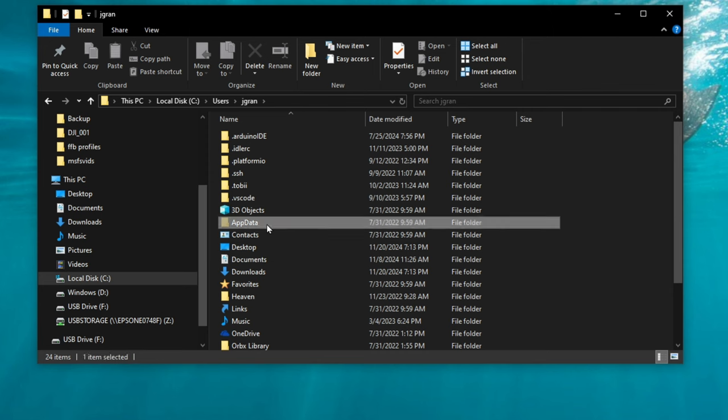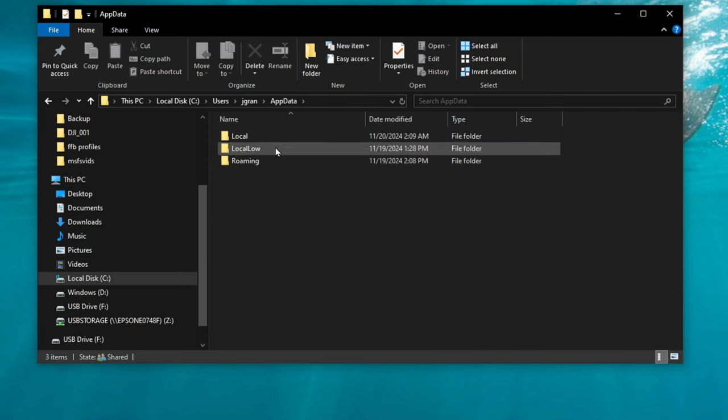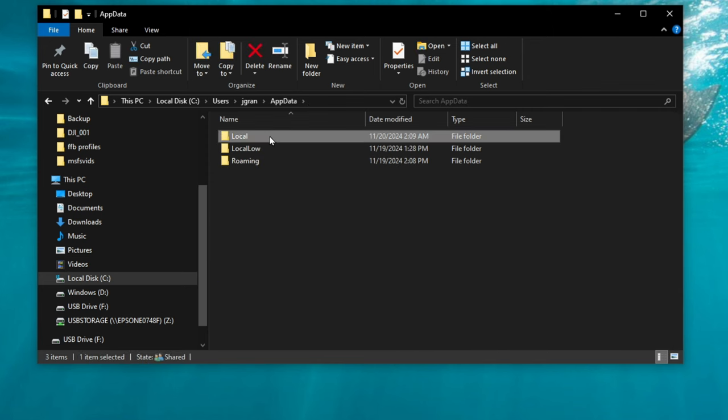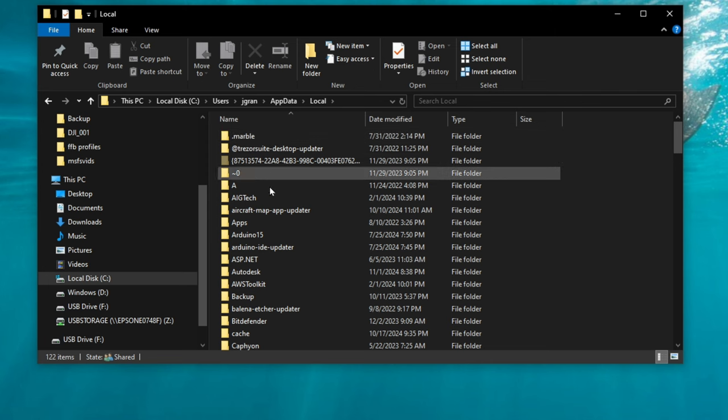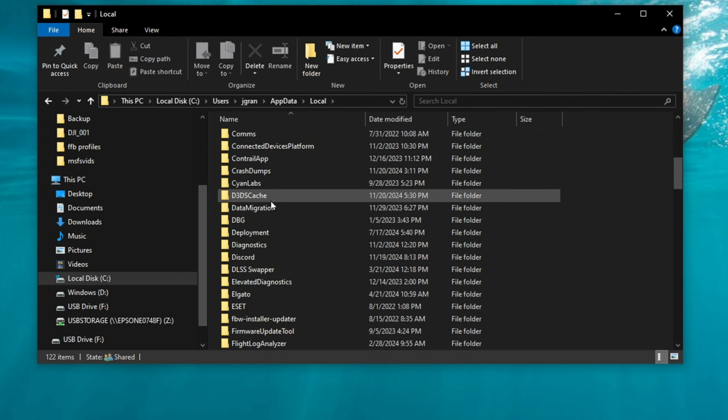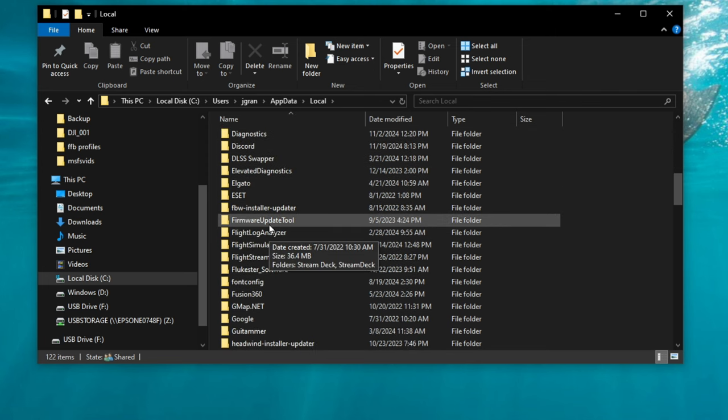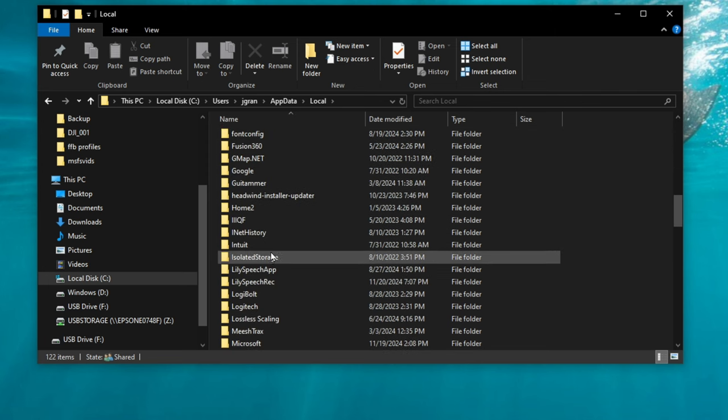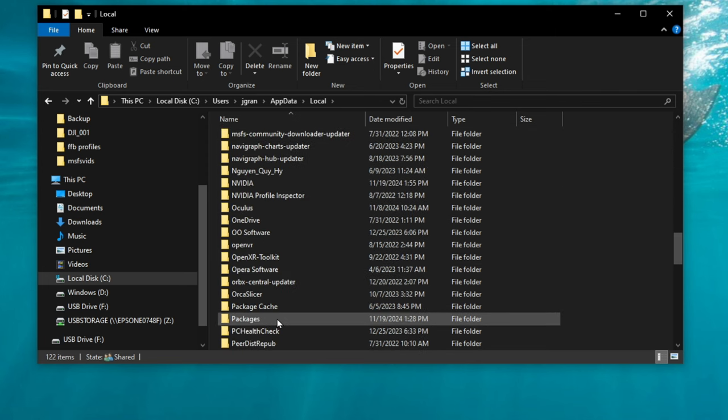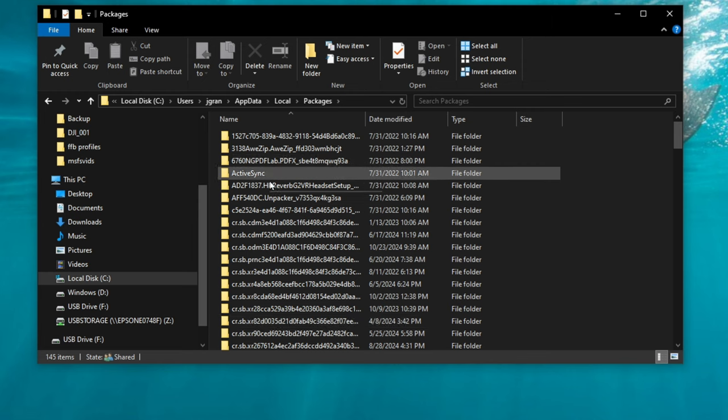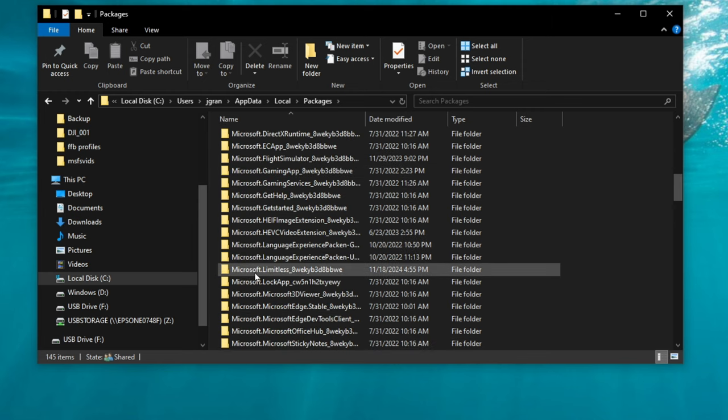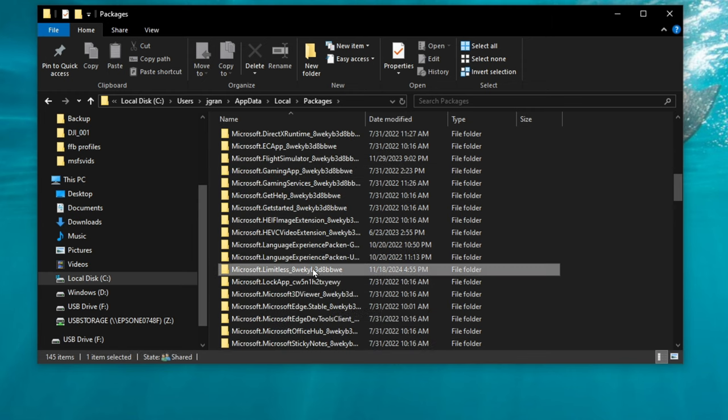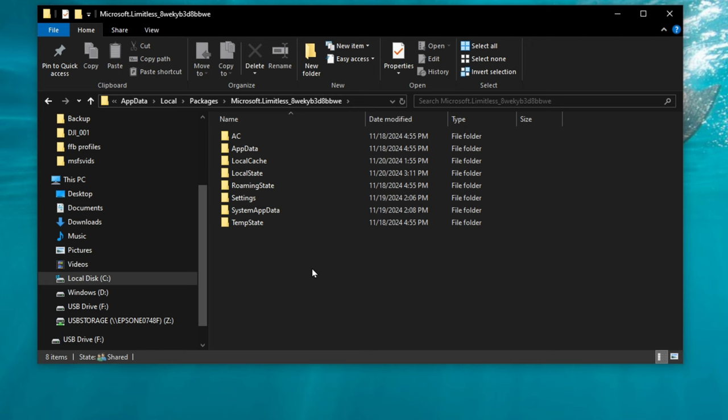We're then going to double click on app data, click on local, and then we're going to scroll all the way down to packages. Double click. Scroll all the way down to where it says Microsoft Limitless with your key. Double click there.